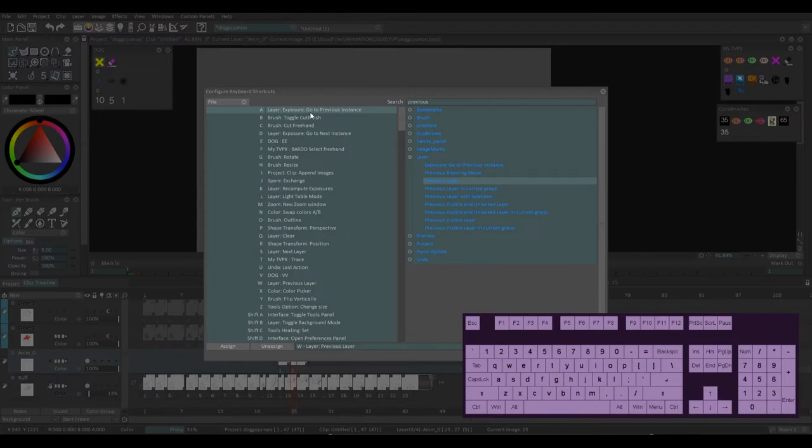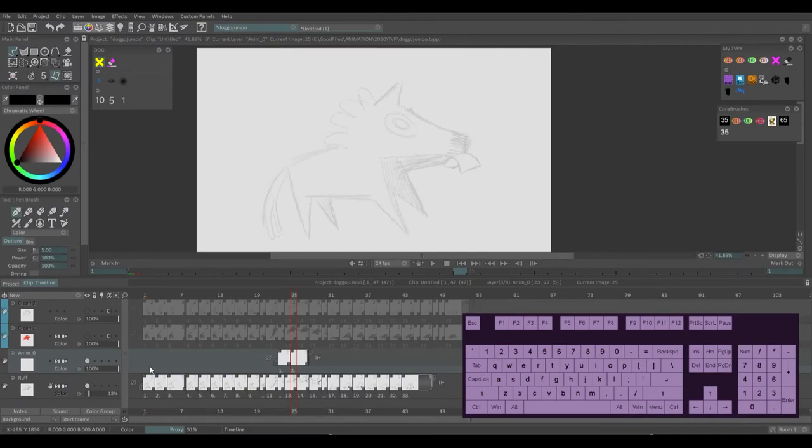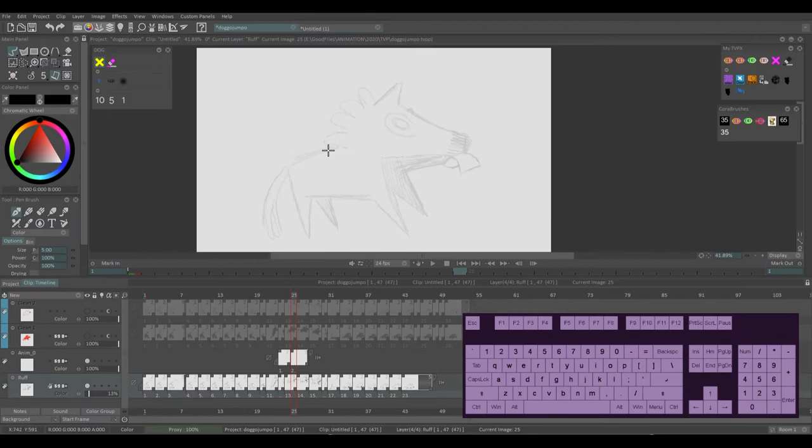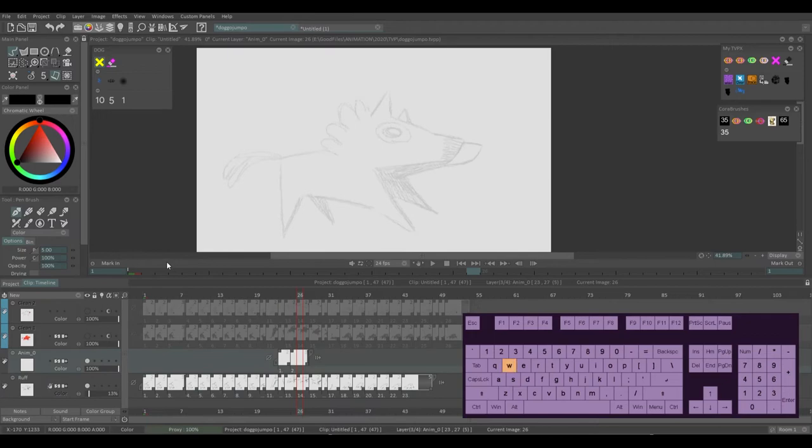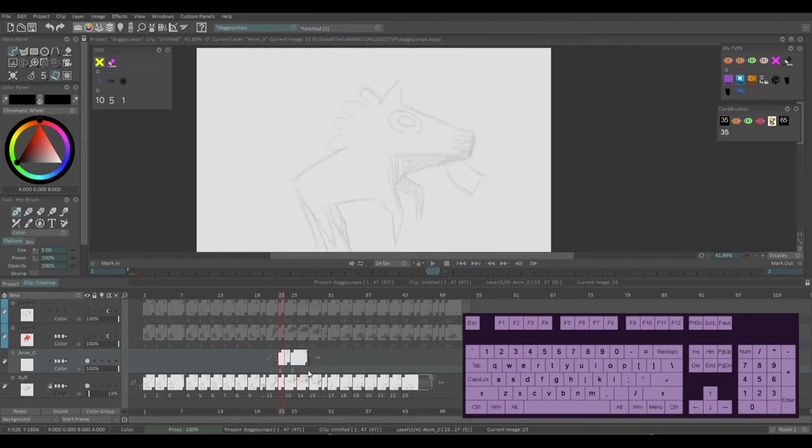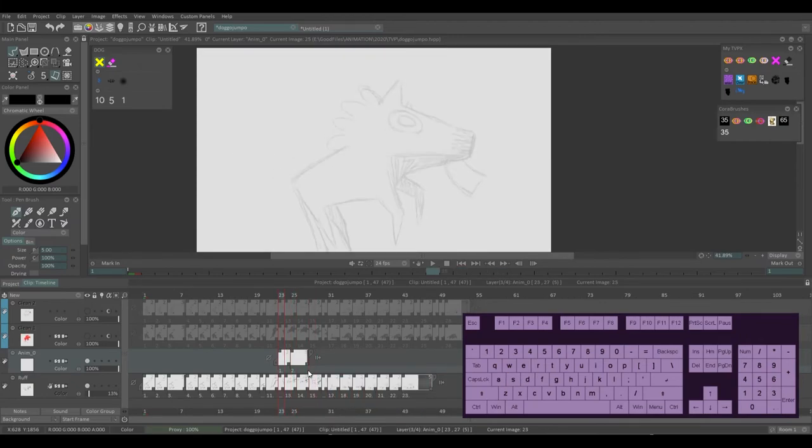The A is set to exposure, go to previous instance. So again, you can search this and my D is set to layer exposure, go to next instance. So what this does is by using WASD, I go up and down layers or left to right on instances. So you can see it hops to, for example, on this layer here, it'll hop between the front and end of drawings and not just frames.